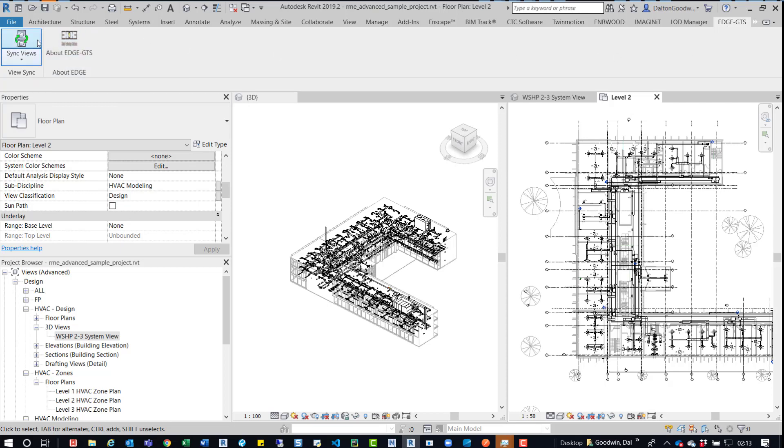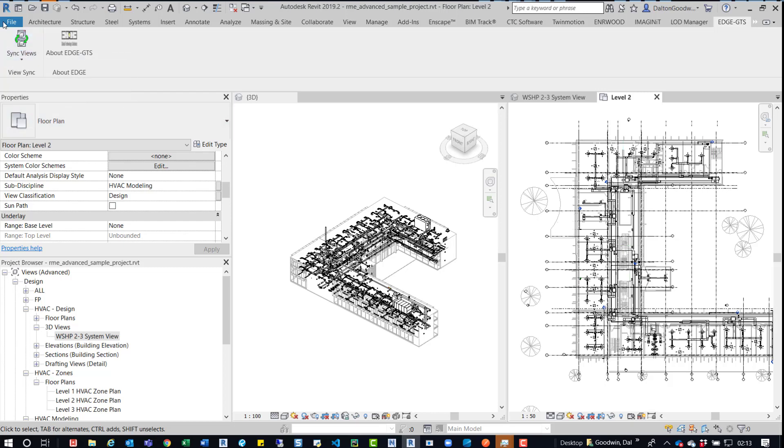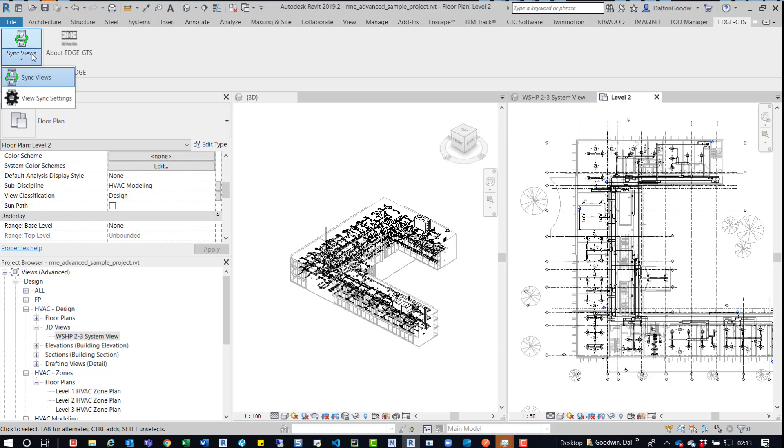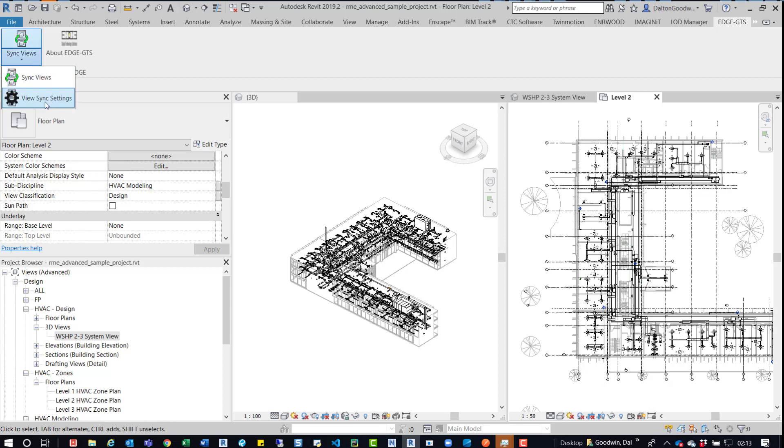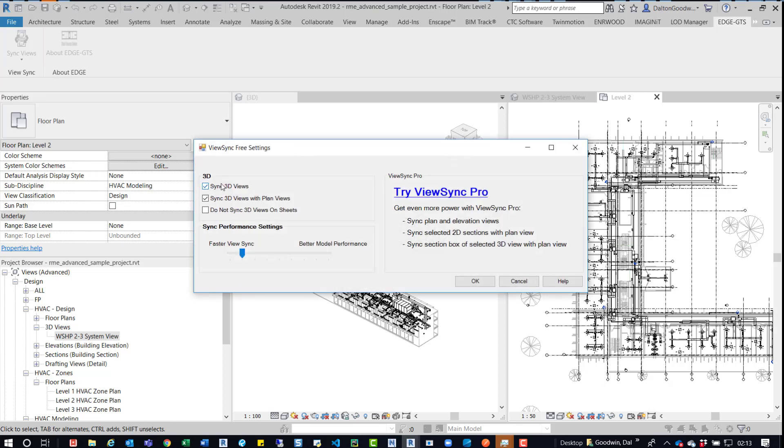If I do this, it'll say down here that it'll switch to sync views. So currently it's not synced. Now if I expand that, we'll get the view sync settings. So I'll expand it, click on it, and you have a couple options.